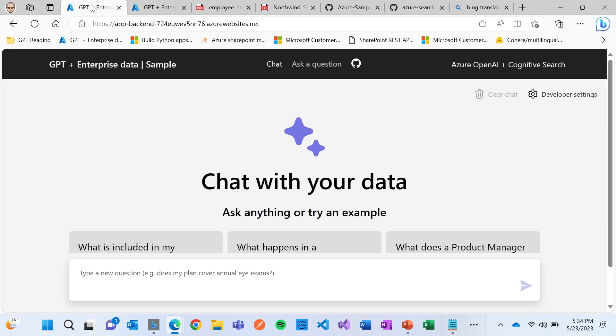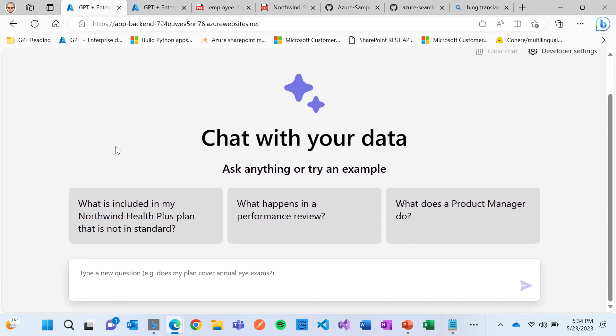So let me show you this demo. And I'm going to walk through a couple of examples just so you can see this. So if we can see here, sorry about the screen being shrunken a little bit small. I'm going to say, does my plan cover eye exams?